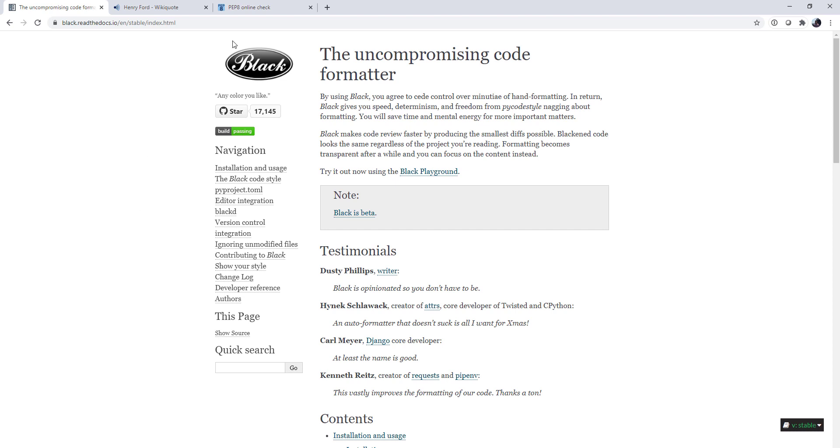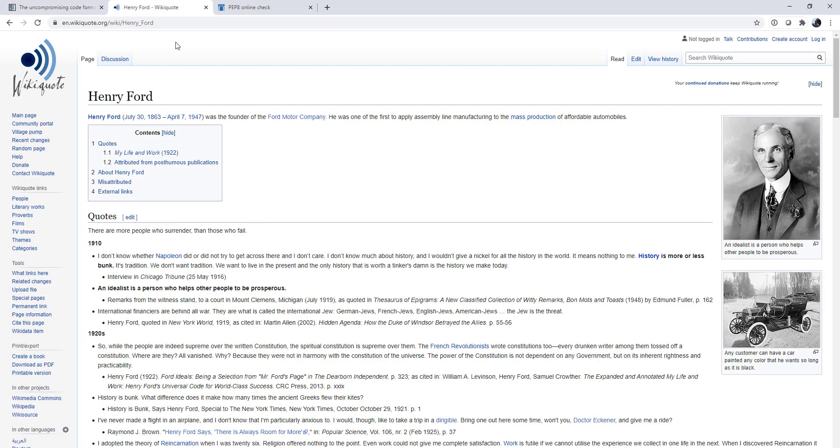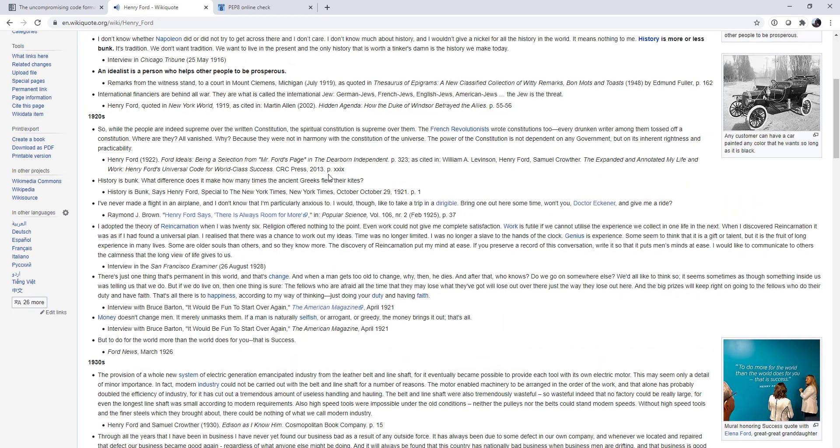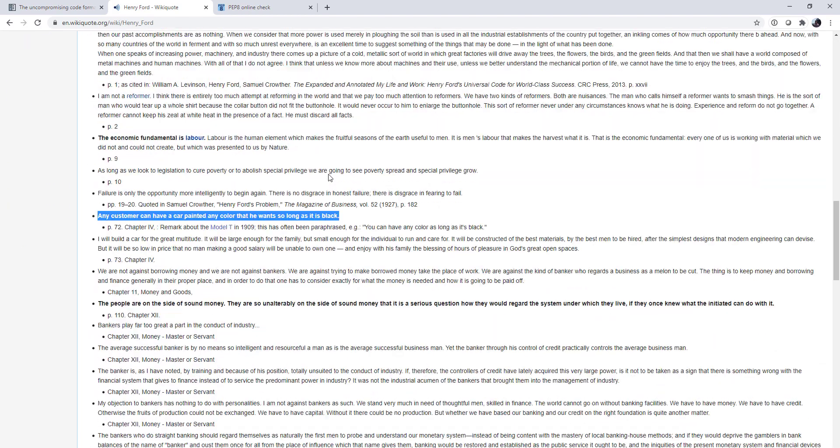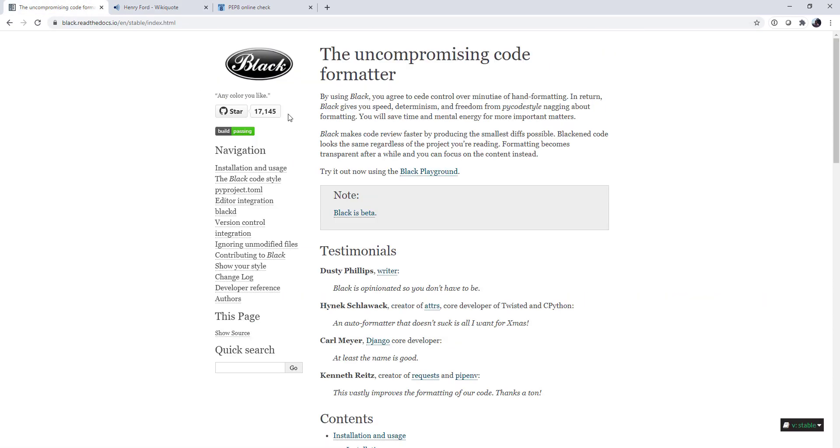If you're unfamiliar with the name, the logo gives you a hint. This is based on something that Henry Ford said, who came up with the assembly line method of manufacturing. When they were manufacturing the Model T, he said any customer can have a car painted any color that he wants, so long as it is black. In other words, you don't really get to make a decision here. This is the way that we're going to do it. And that's exactly the philosophy that the black code formatter has.